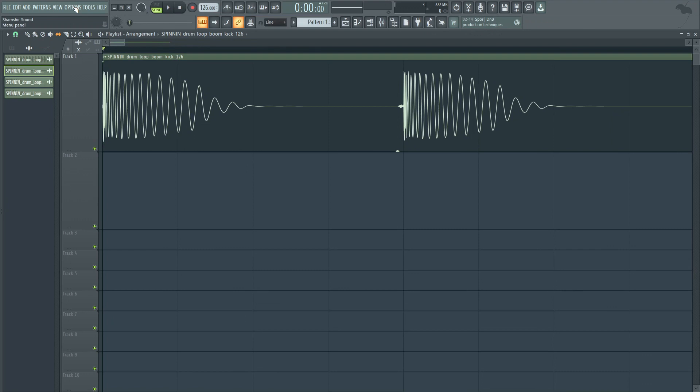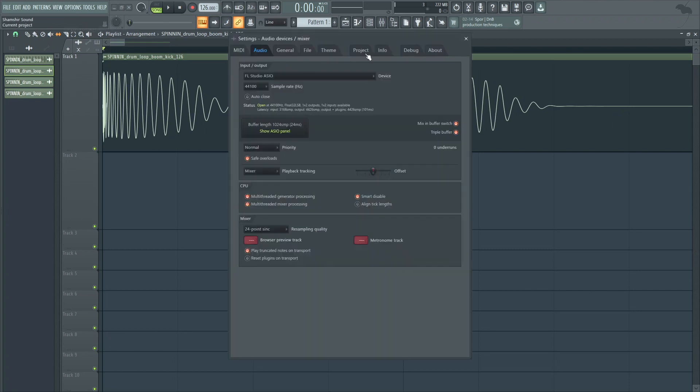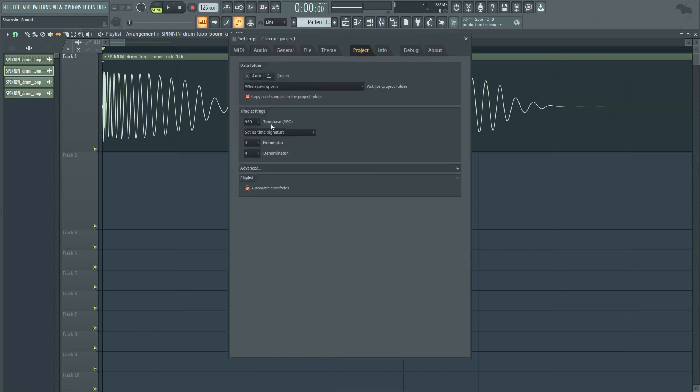Another option, of course, would be bringing this into Edison. But I feel like that has a little bit more friction and would be more destructive and leave you with a lot more data. So I'm going to switch back my time base to 96.